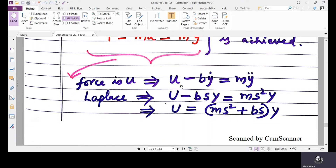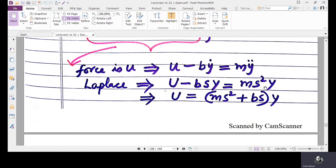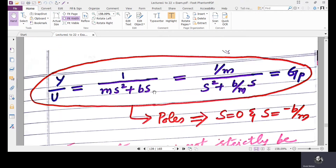Taking the Laplace transform of this equation, we get: U − B·S·Y = M·S²·Y. Moving the B·S·Y term to the RHS gives U = (MS² + BS)·Y. To find the transfer function for the snack moving system, we evaluate Y/U, which gives Y/U = 1/(MS² + BS). Making the coefficient of S² equal to 1, it becomes (1/M) / (S² + (B/M)·S). This is GP.